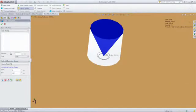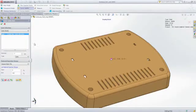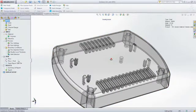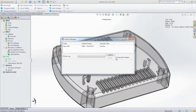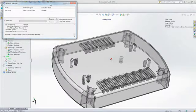The next step is to choose an injection location and run an analysis to determine whether or not your part will fill with melted plastic, and if there are going to be any manufacturing defects.